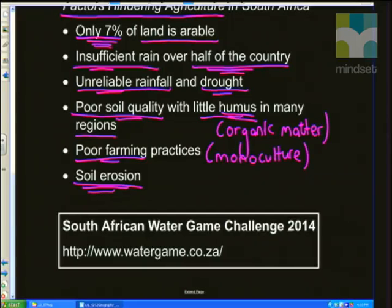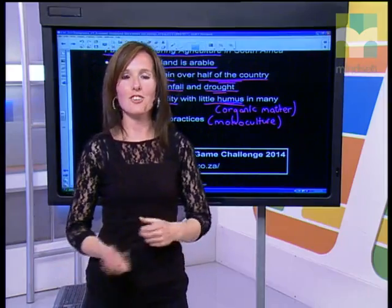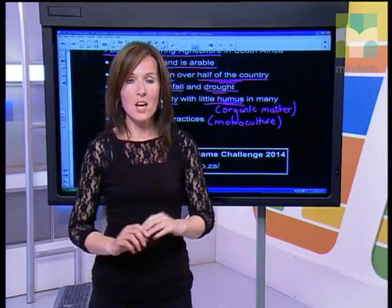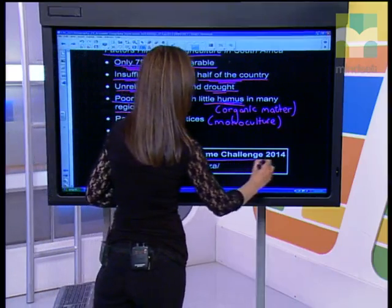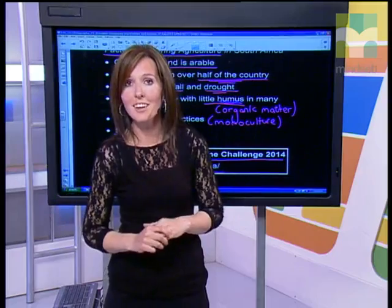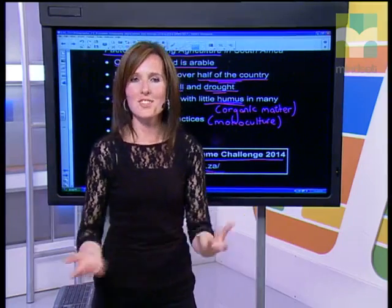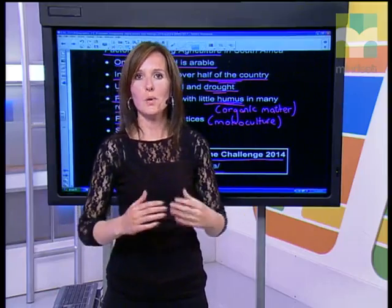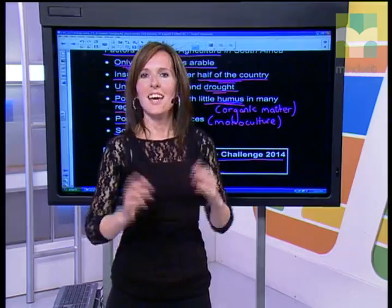I was asked to encourage you guys to play an online interactive game — the South African Water Game Challenge 2014 — that helps you gain experiential knowledge in agriculture and water and drainage basin management. Go and play that game because you'll get experience in managing drainage basin systems and understanding proper farming practices. The game gives you various challenges or community projects to complete, and through those tasks you learn to sustainably use our water reserves.